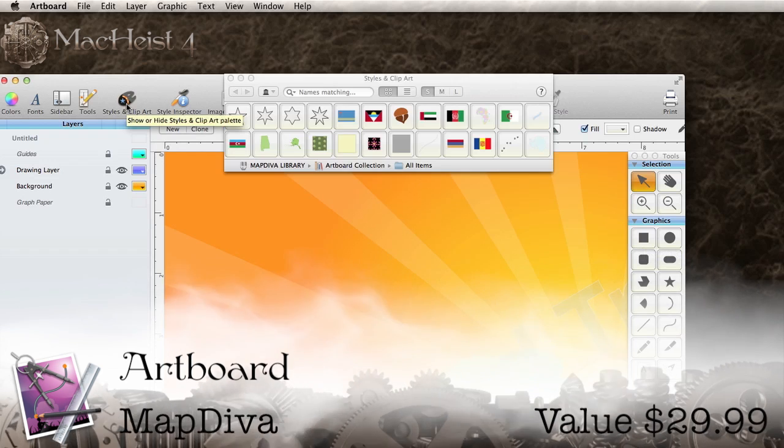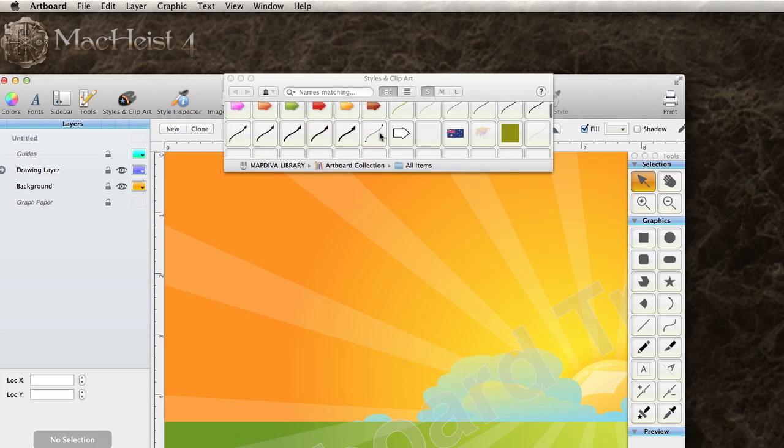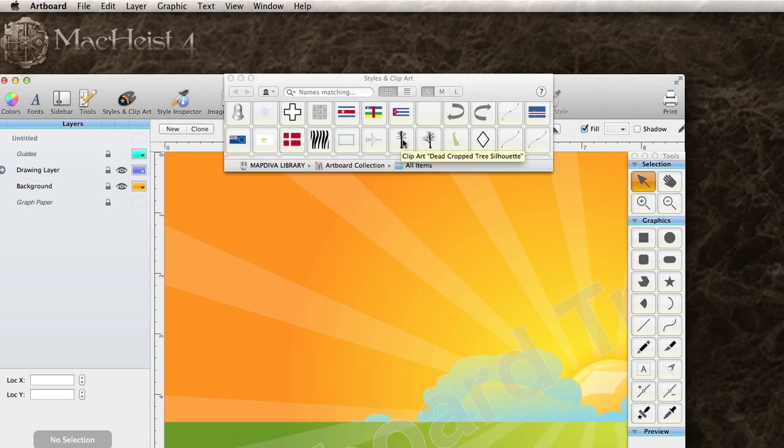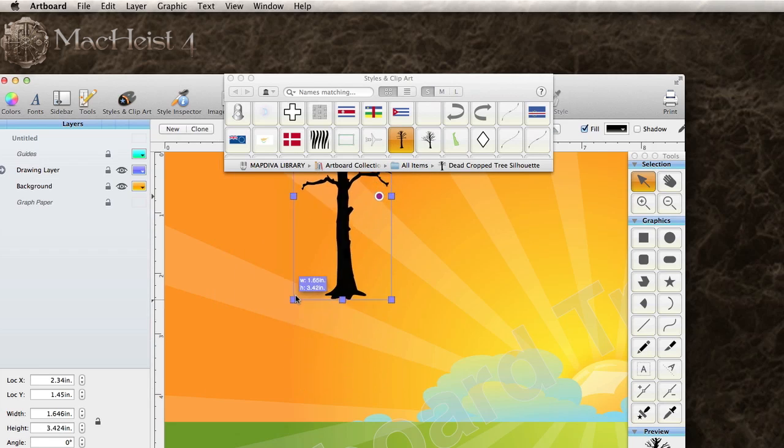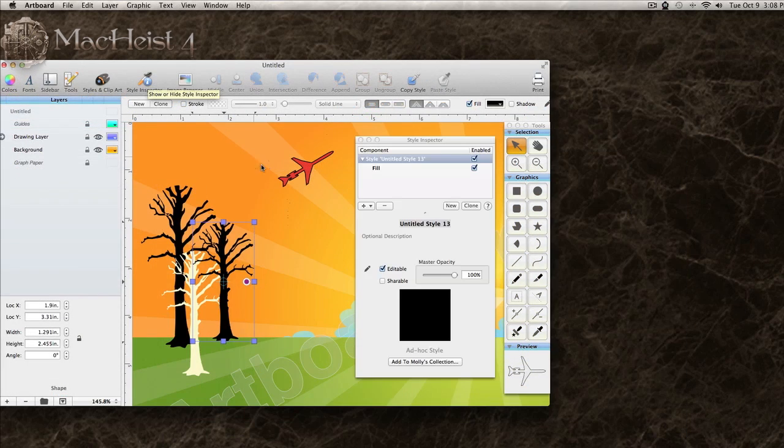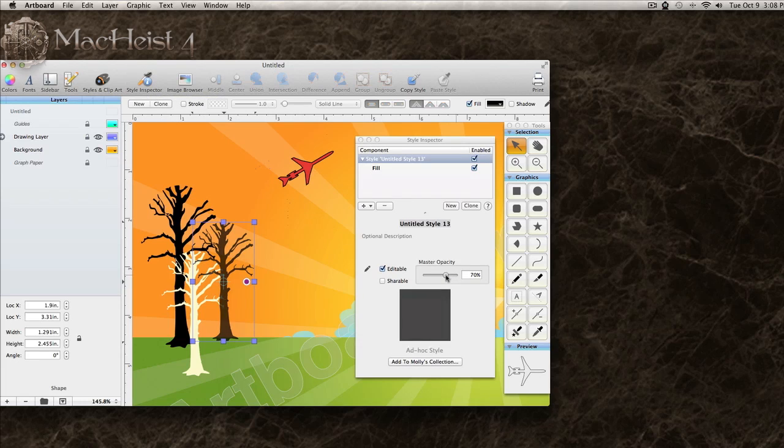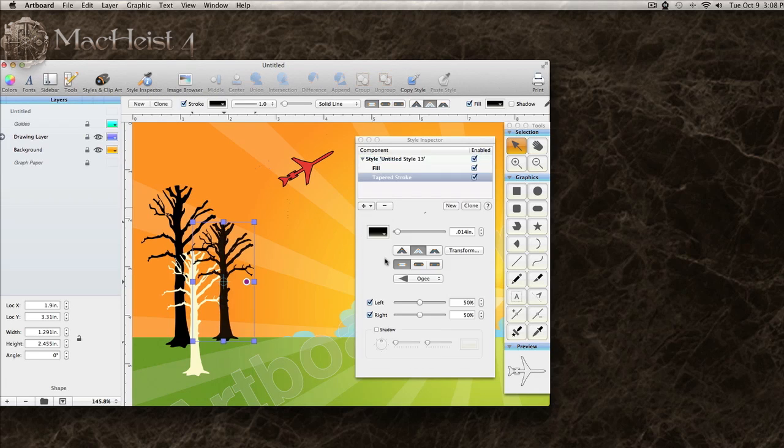There is a ton of clip art that you can browse through and drag right onto your canvas, then resize them. The style inspector gives you full control over the color and lines.